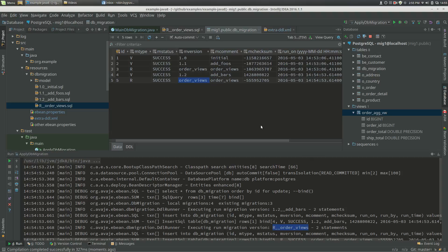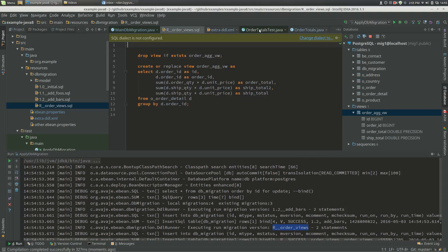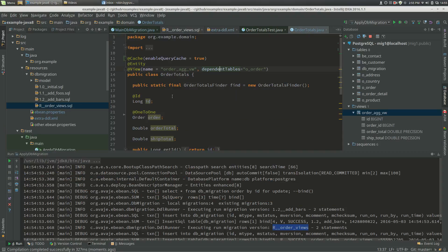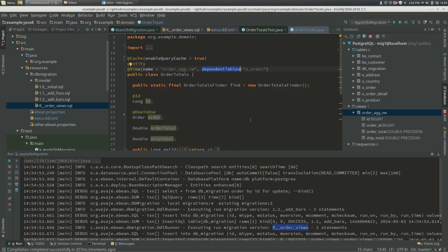So that's basically it for views and repeatable migrations. So just to clarify again, we've got an entity. It can use @view to be based on a view. If we're using L2 caching, then we also should specify the dependent tables.